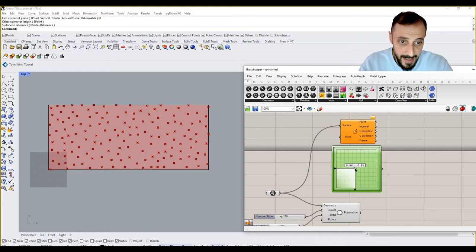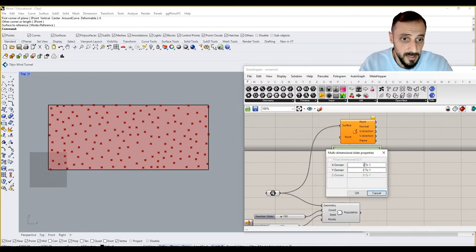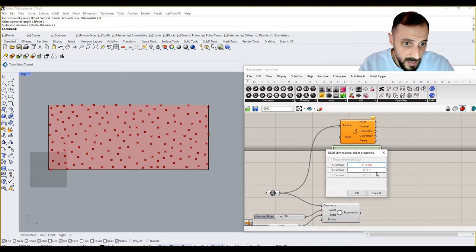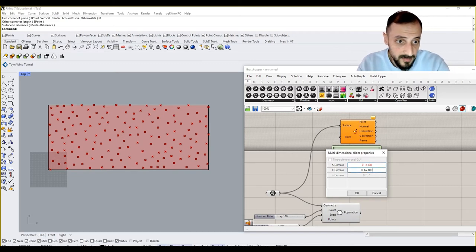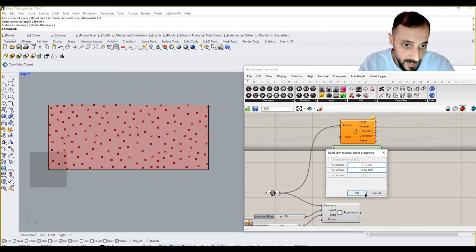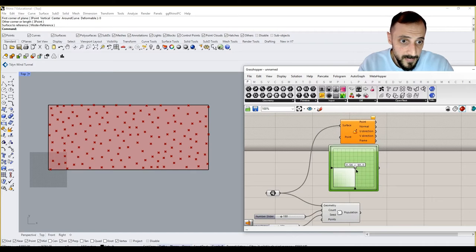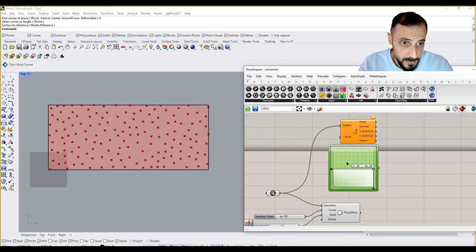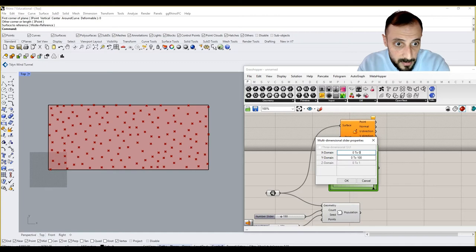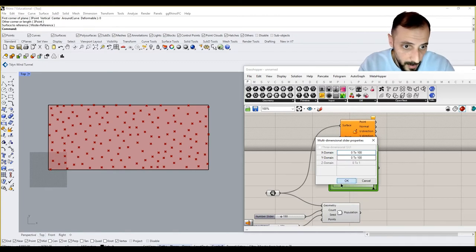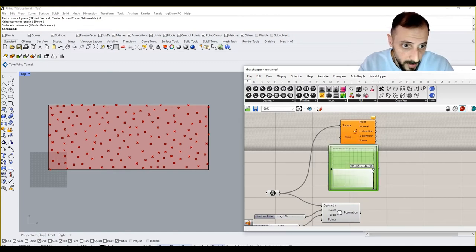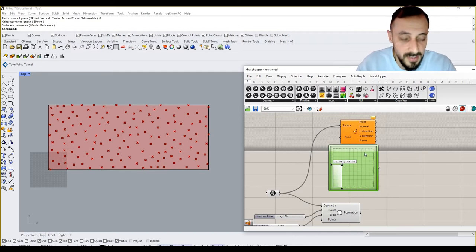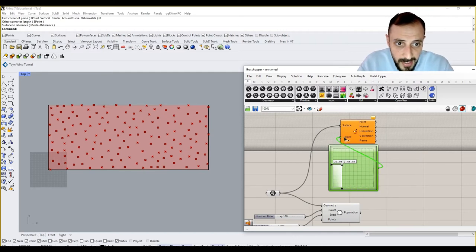If you double-click to that, you can change this to 0 to 200 and Y 200. If you say okay, we are able to change it. Now you see they're ranging between 0 and 100.